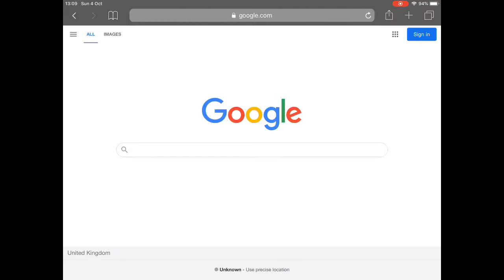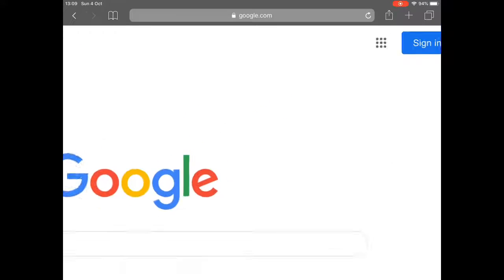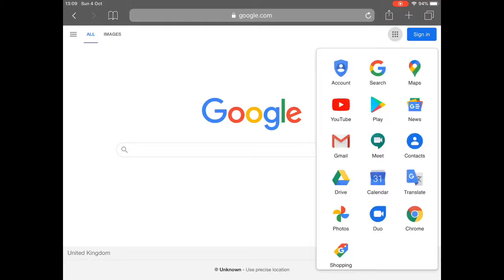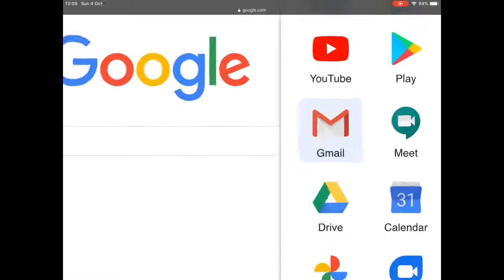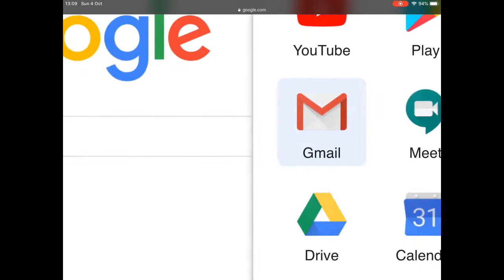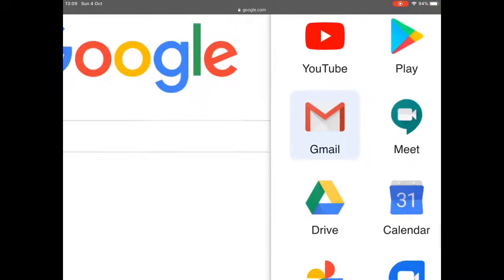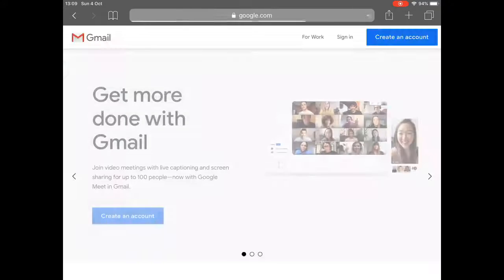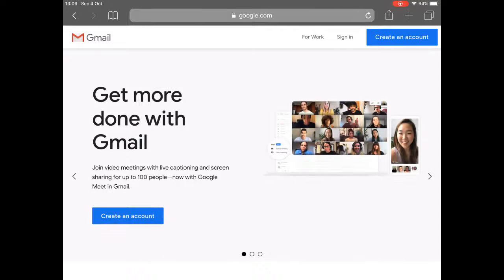There's nine dots up here. I'm going to click on there and I'm going to click on Gmail. It's called Google Mail or Gmail. I'm going to click on there.